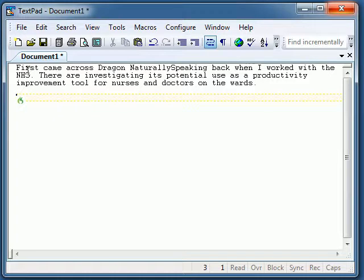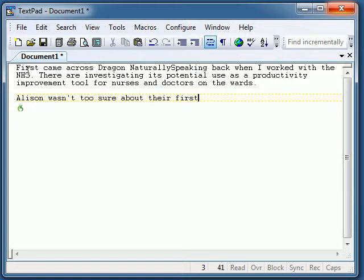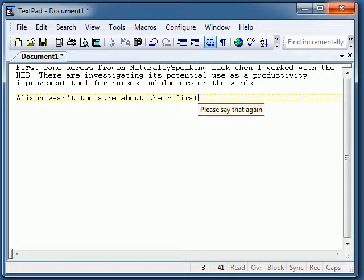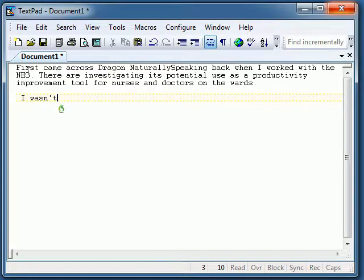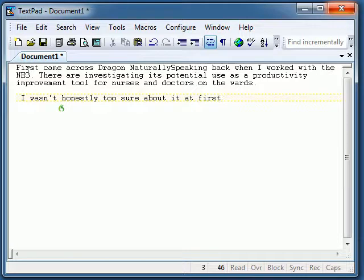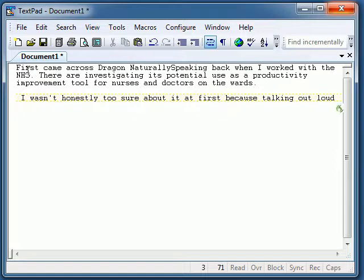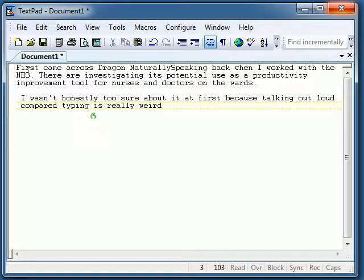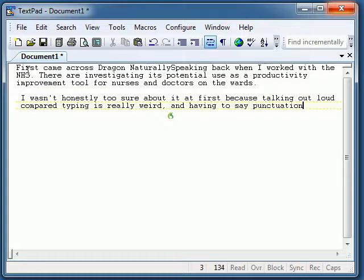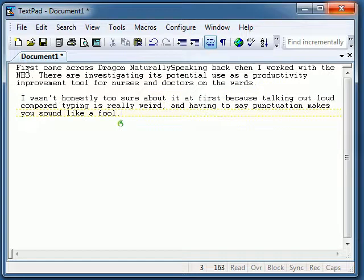I wasn't honestly too sure about it at first because talking out loud compared to typing is really weird, and having to say punctuation makes you sound like a fool.